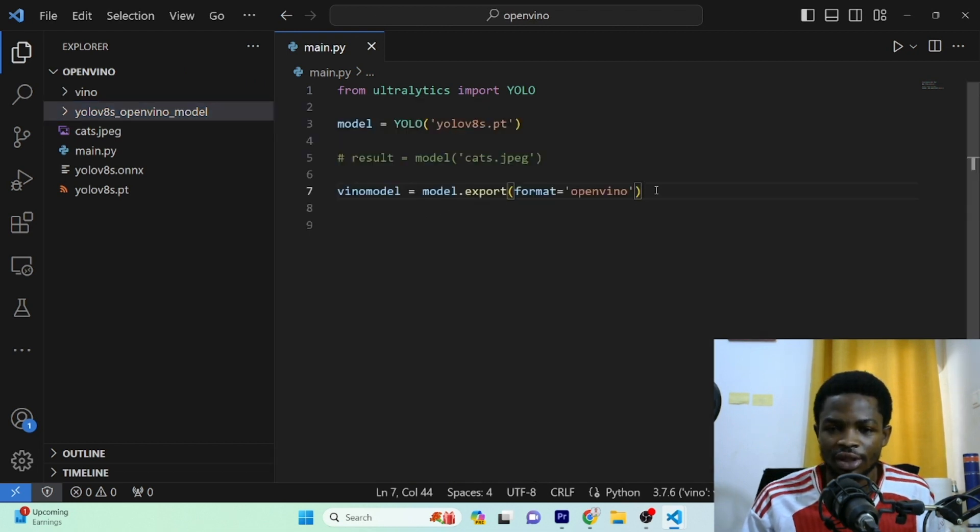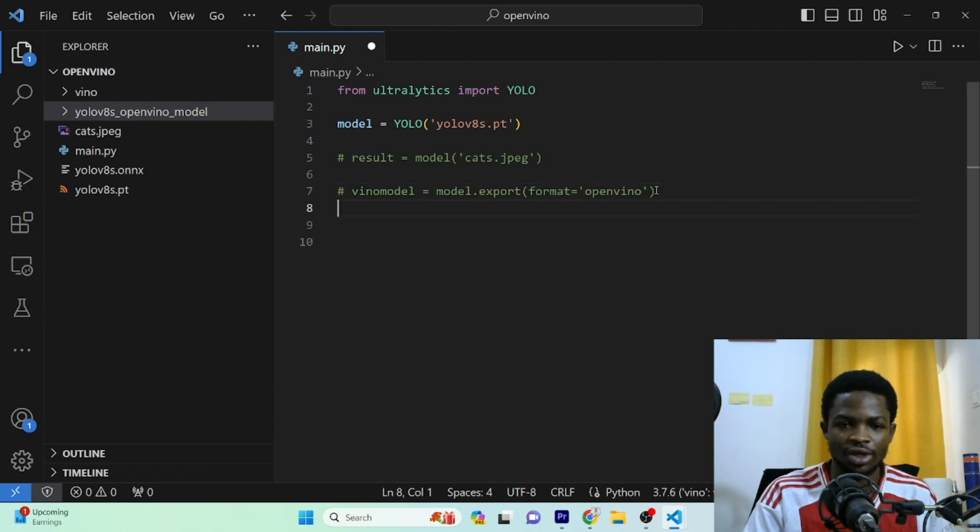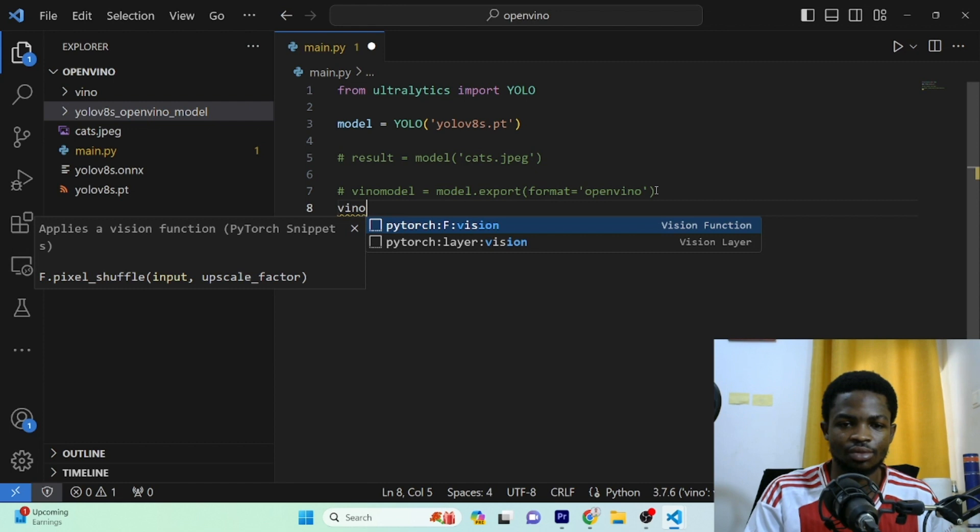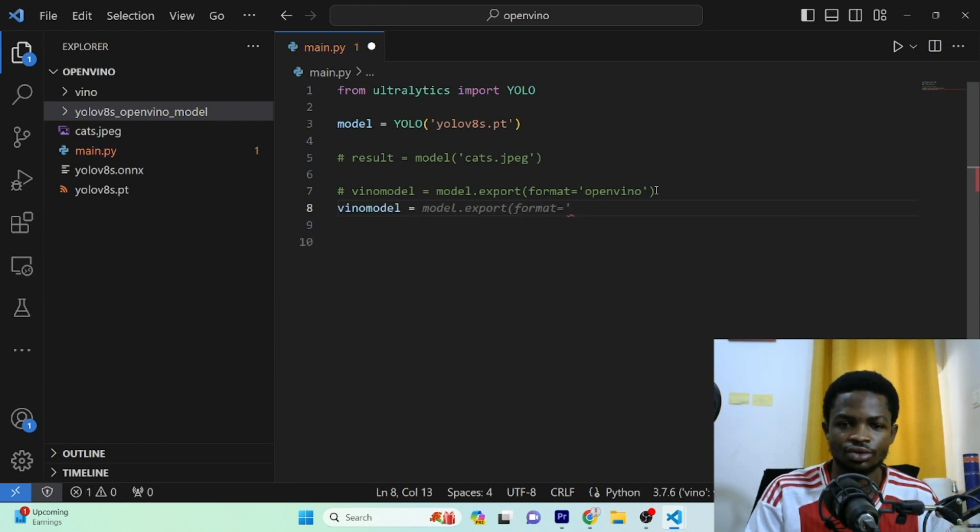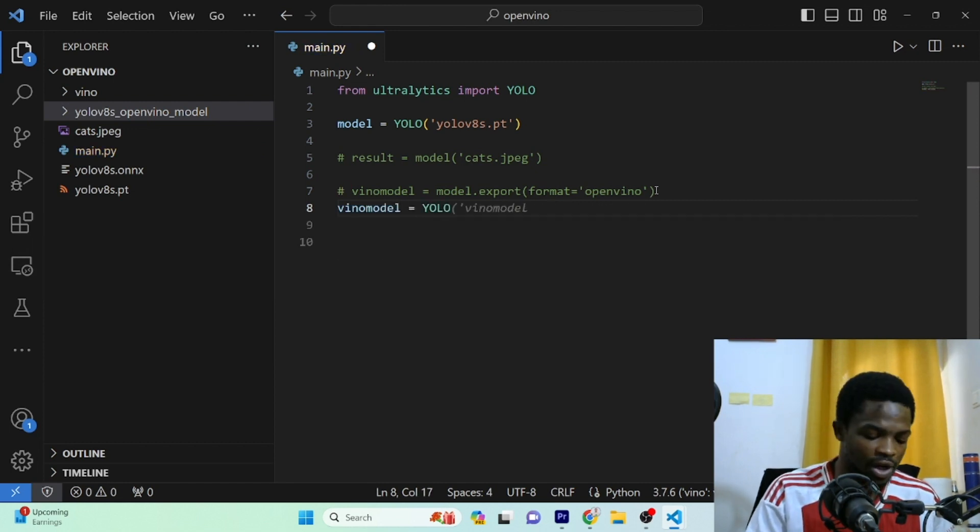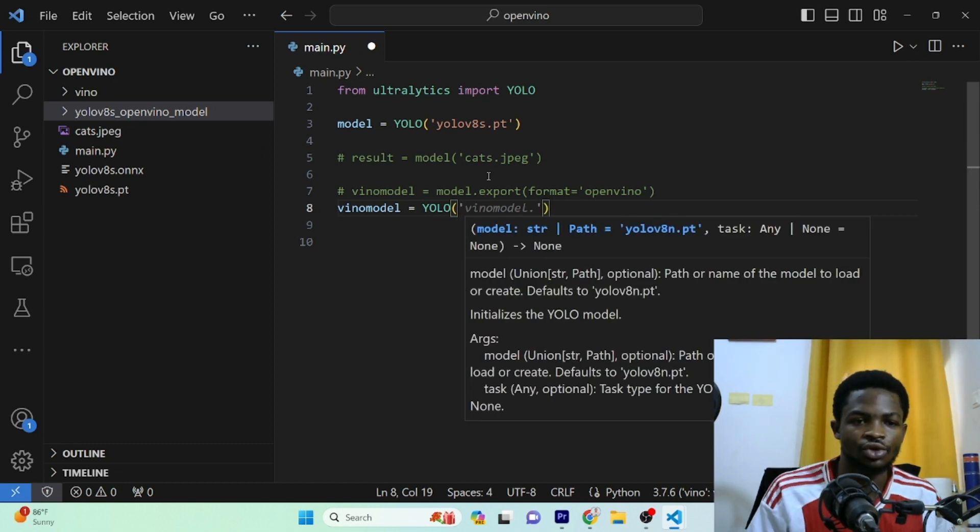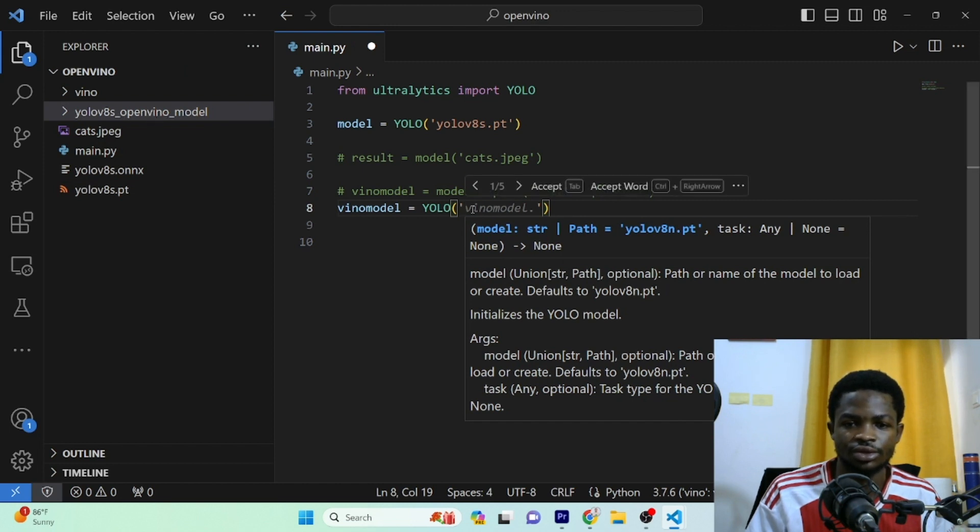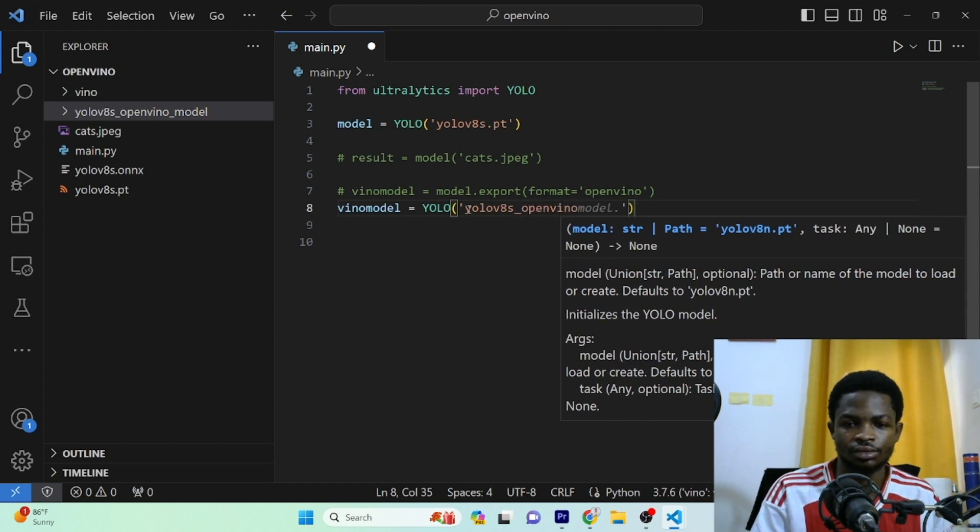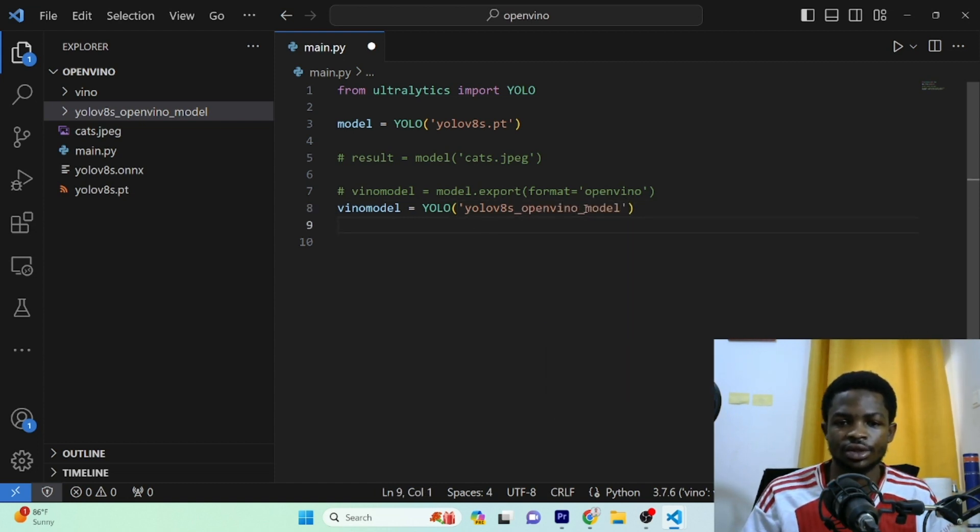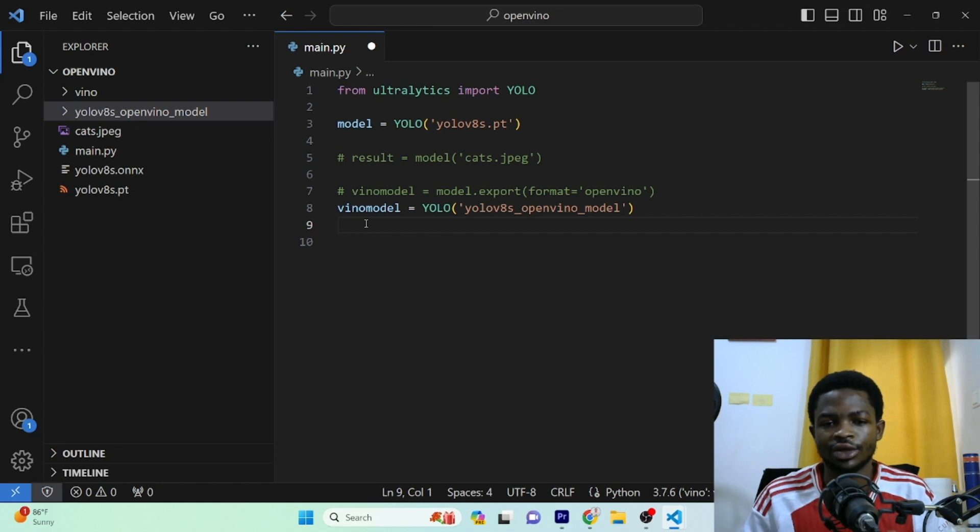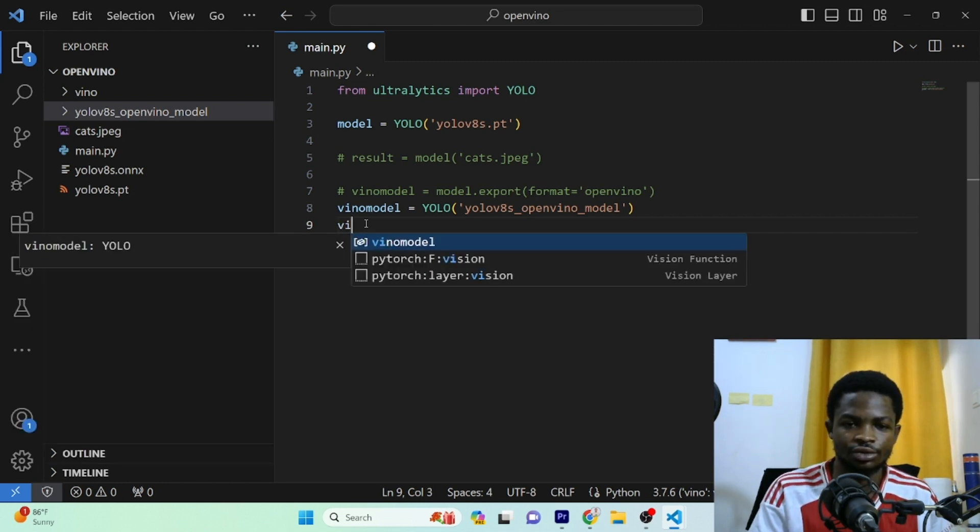So now that we have exported this model, no need for this line of code. We can comment it. We can now go ahead and load this model. So I'll also call this my openvino_model. It's equal to YOLO and right here, we just have to type the name there. So you can see the name right here, yolov8s_openvino_model. So I'm just going to type this right. Alright. So this is the model and we can go ahead and run inference on this model and also see how it performed.